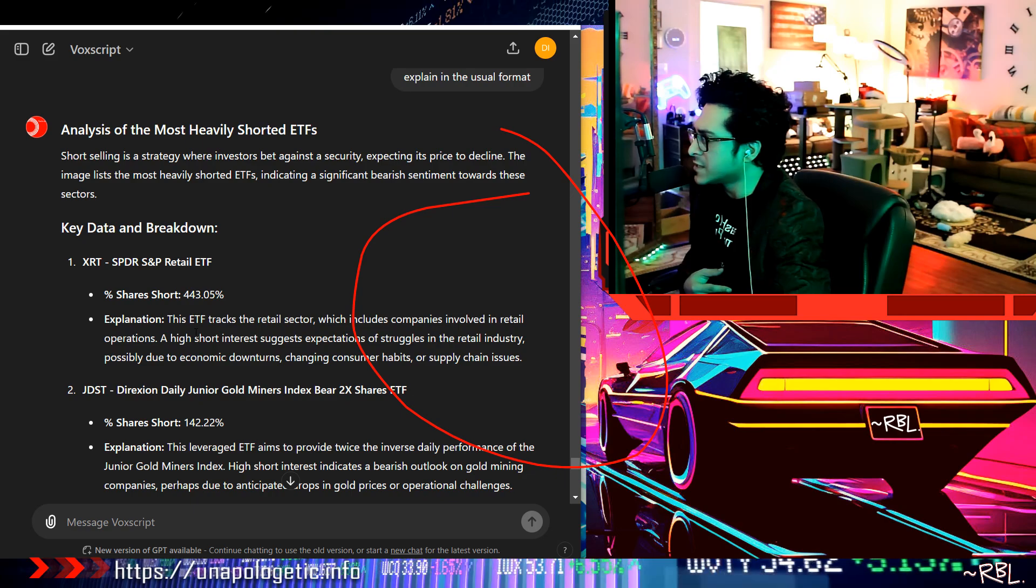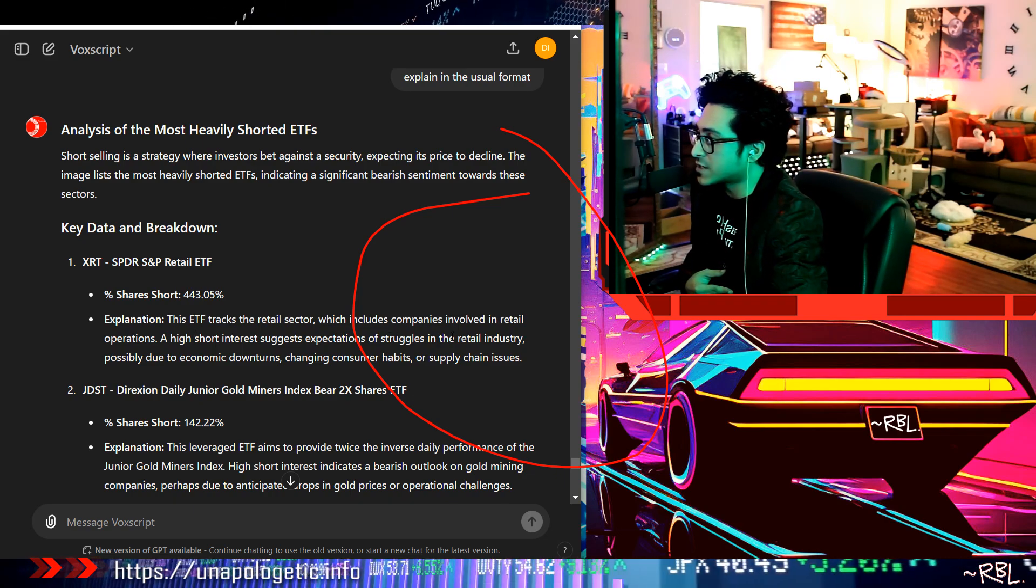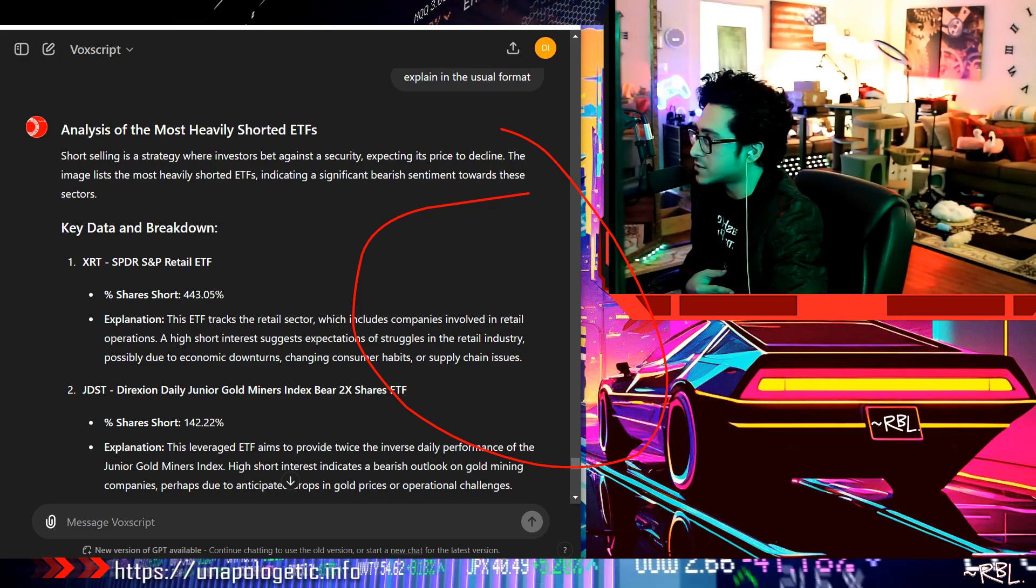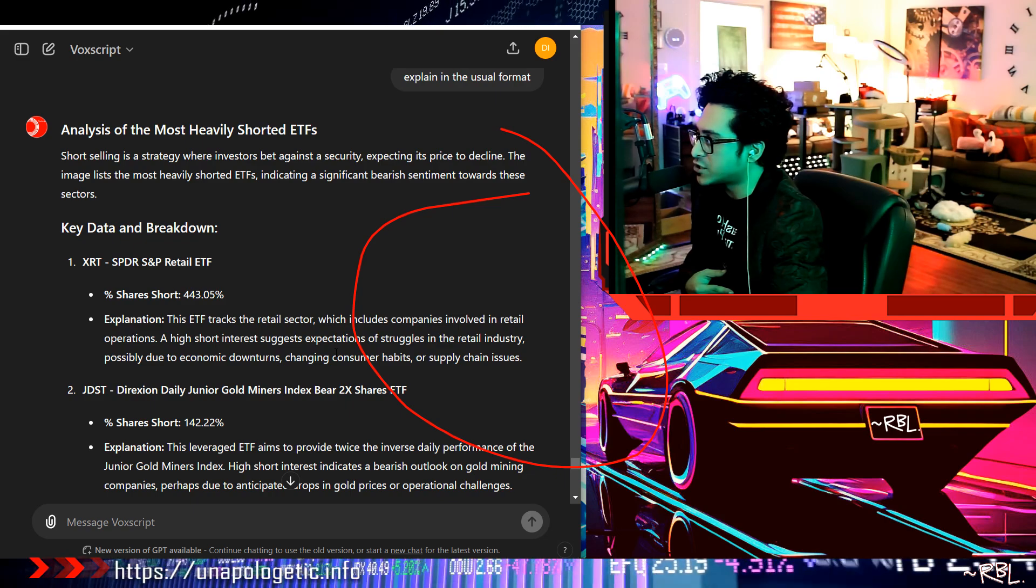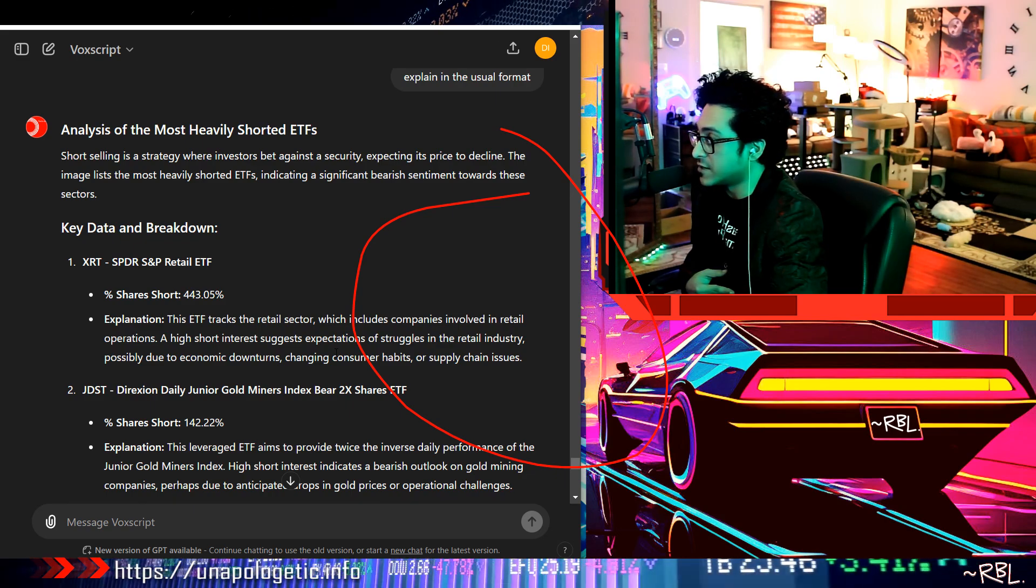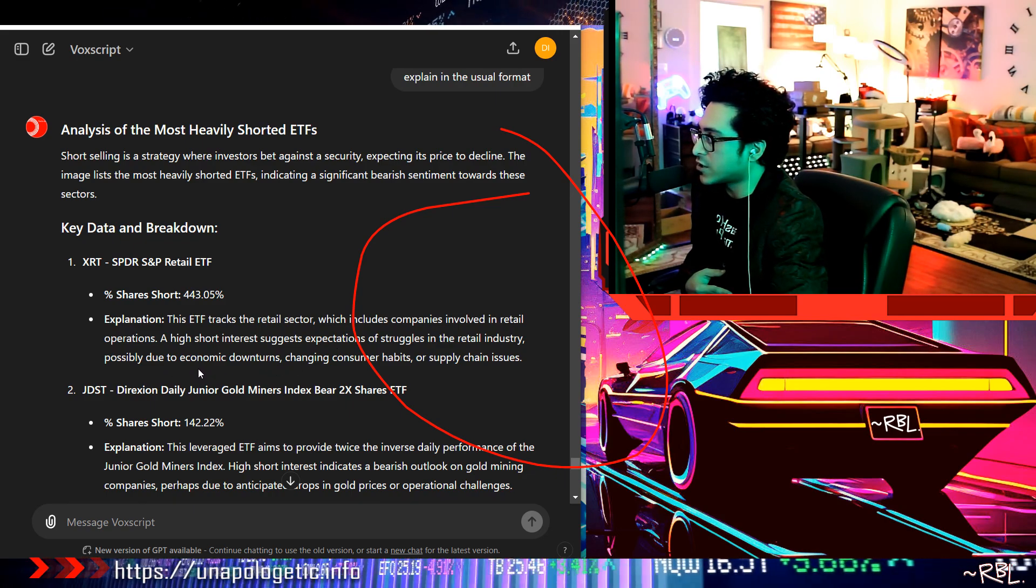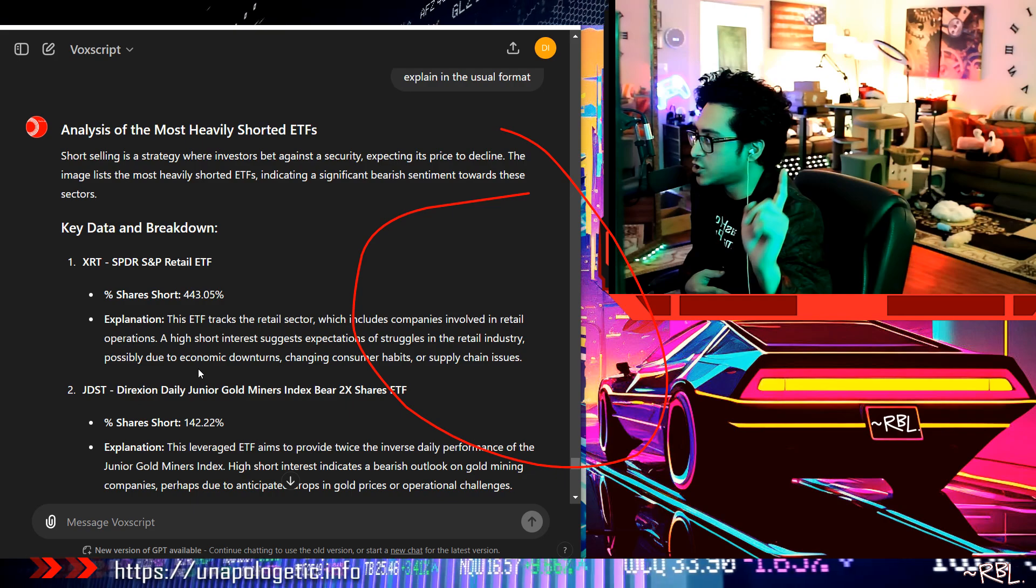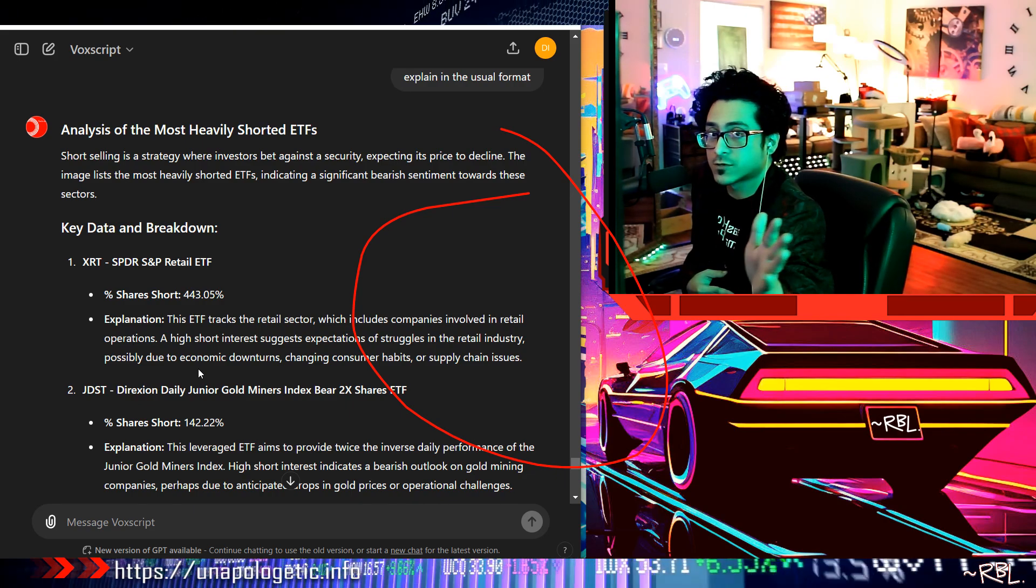This ETF tracks the retail sector which includes companies involved in retail operations. A high short interest suggests expectations of struggles in the retail industry, possibly due to economic downturns, changing consumer habits, or supply chain issues. Totally understand that, right, that's the highest one.